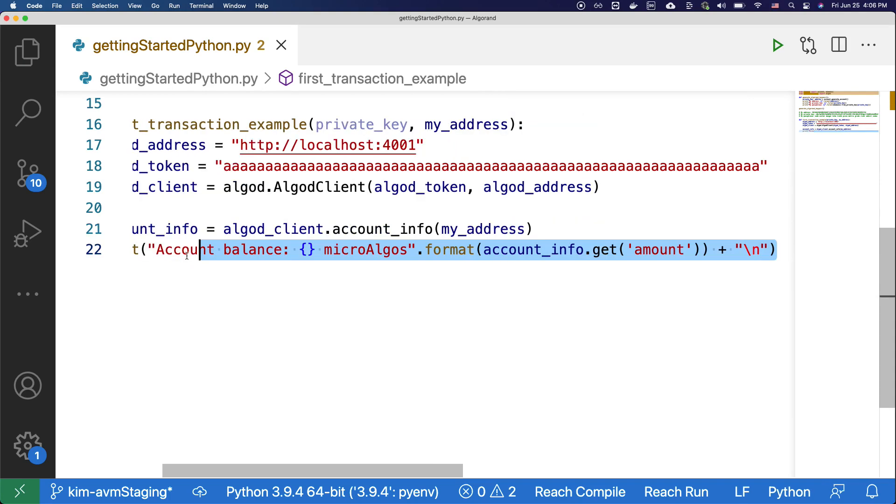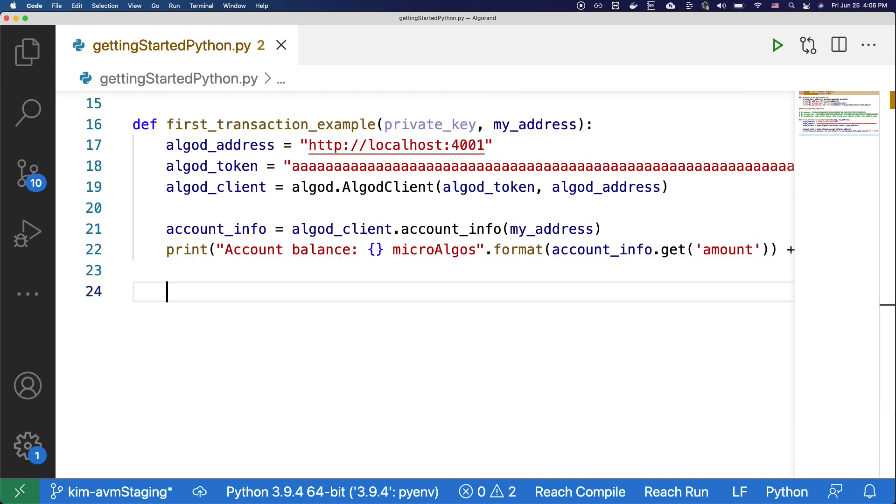And here, we're going to print out the account balance. Finally, let's dive into sending your first transaction. Every transaction on Algorand follows this procedure: build, sign, submit, and wait for confirmation.